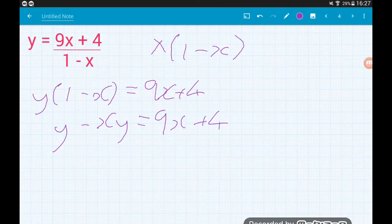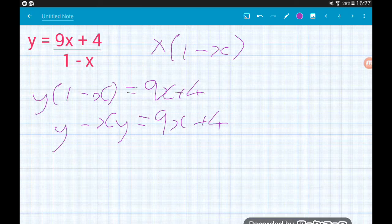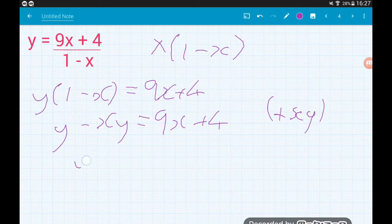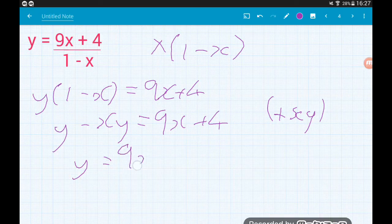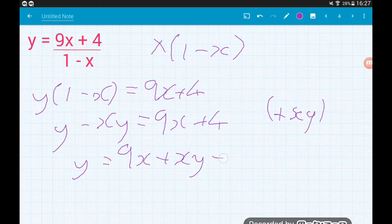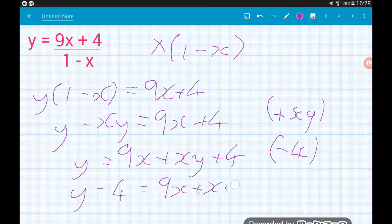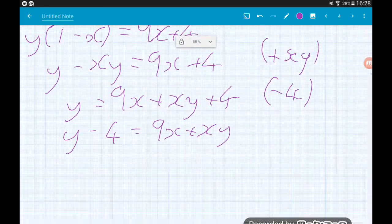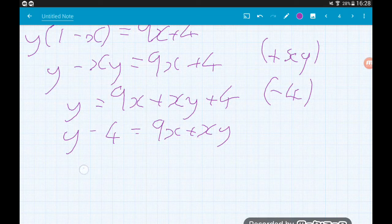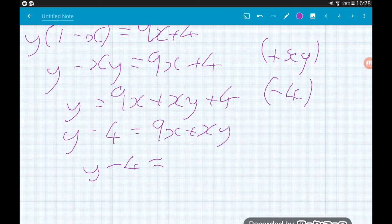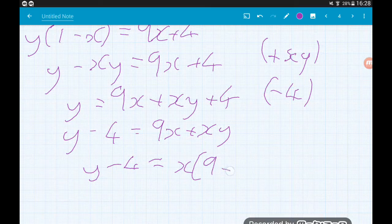Now we need to collect our x terms together. We've got a minus xy on the left — I'm not a fan of negative terms, so I'm going to add the xy to both sides. So we'll have y plus xy is equal to 9x plus 4 plus xy... wait — we'll have y is equal to 9x plus 4 plus xy. Now we want to get rid of everything not containing an x on the right, so take away the 4. That gives us y minus 4 is equal to 9x plus xy. So now we've got our x terms together — time for the magic step. We need to factorise on the right, so we get y minus 4 is equal to x lots of 9 plus y.